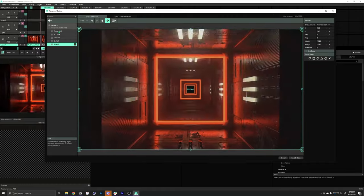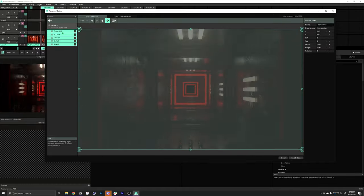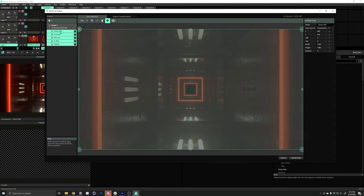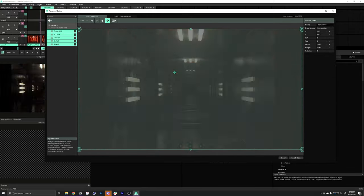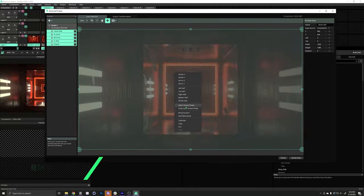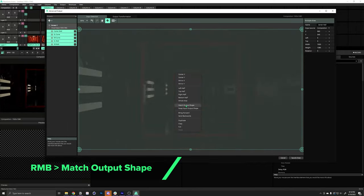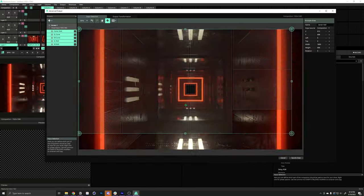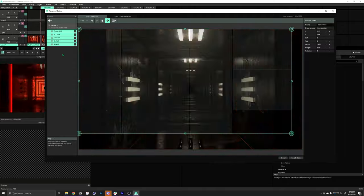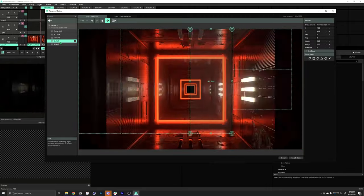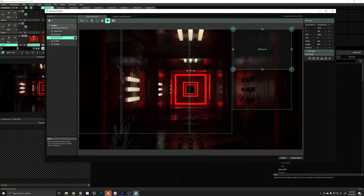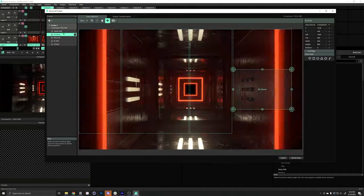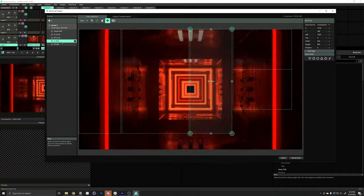So, we're going to shift click to select all these in the list. Right click on our slices and just select match output shape. Now, you can see all of our slices are now the same size and shape as they were in the output.